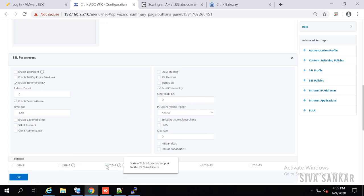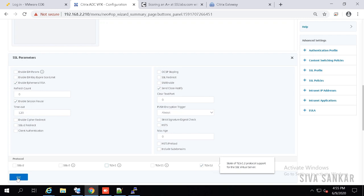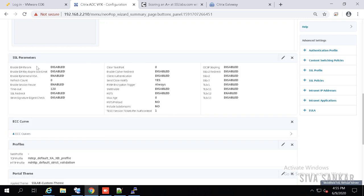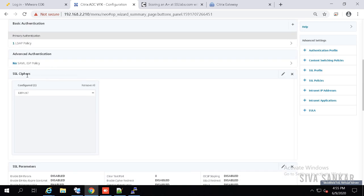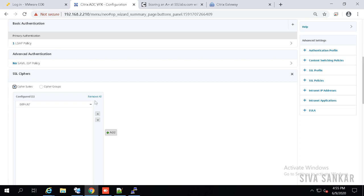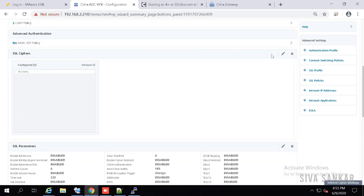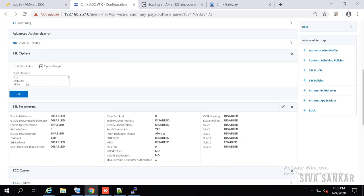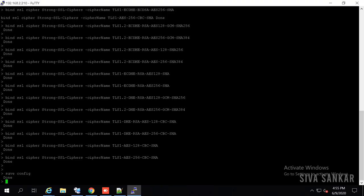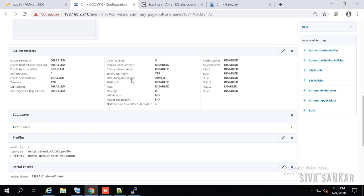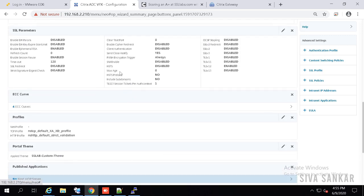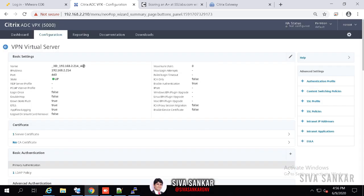Click Done once the cipher suite is created. Go to the NetScaler Gateway > Configuration > Gateway. For SSL Parameters, click Edit and unselect SSL v3, TLS 1.0, and TLS 1.1 — select only TLS 1.2. Click OK. Now click on SSL Ciphers and click Edit — note there is a UI bug, so remove first and save, then click Add, go to Cipher Groups, and select the group you created. My group name is 'strong_ssl_ciphers' — select that group. Two of the four hardening steps are now done.